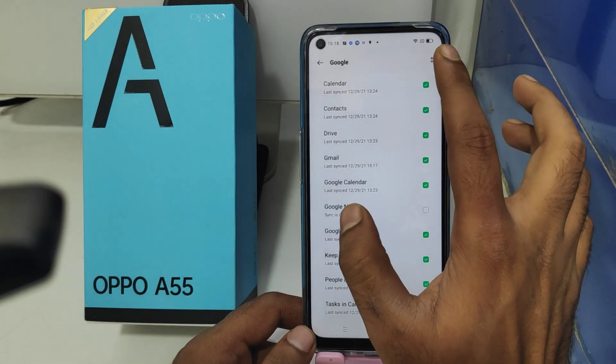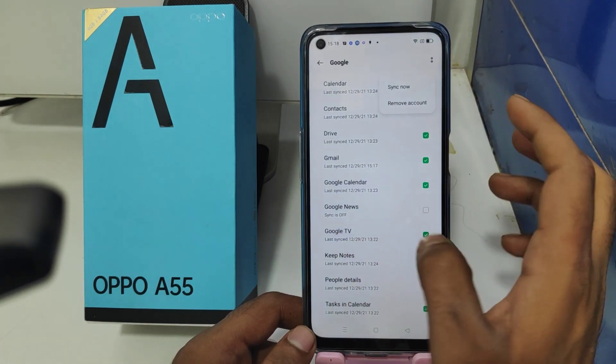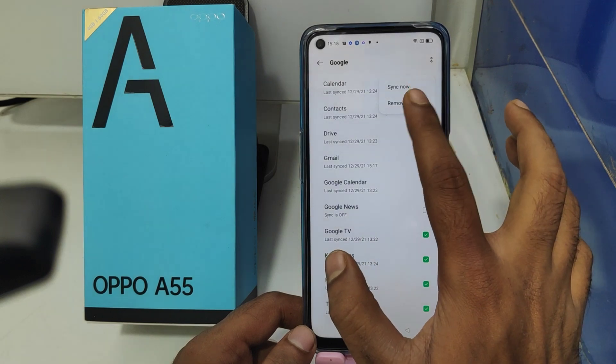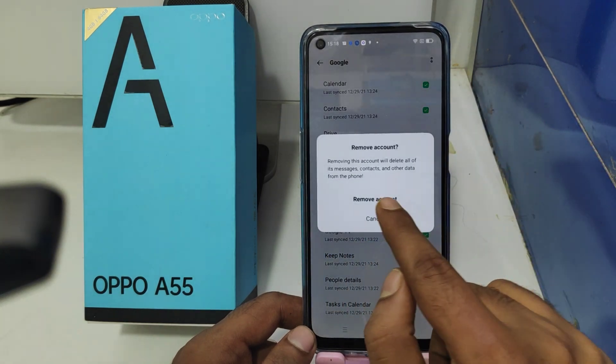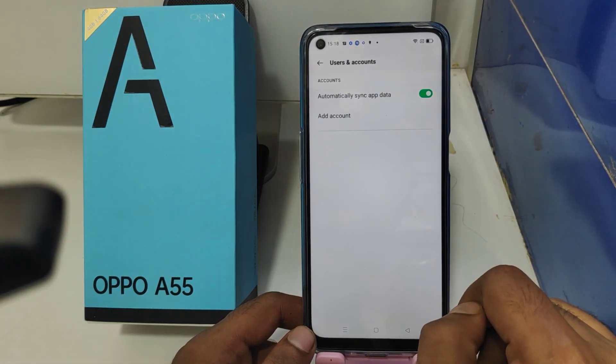Just click on it, then click the three-dot button, and then click 'Remove Account'. Again, click 'Remove Account' to confirm. Your account is now removed.